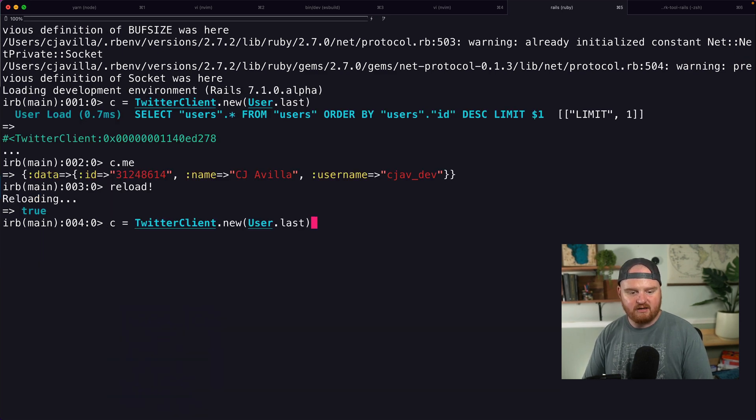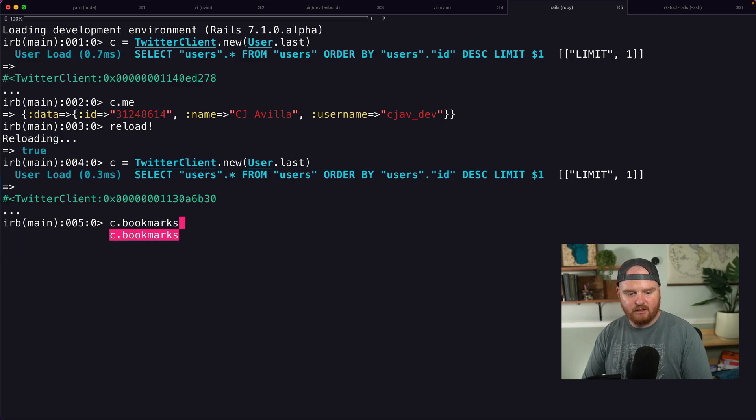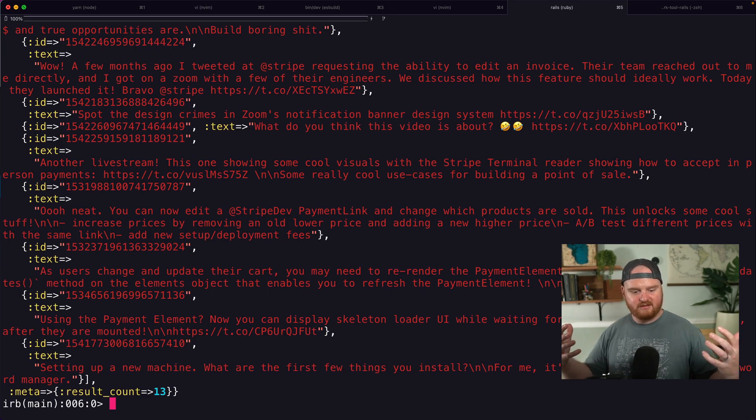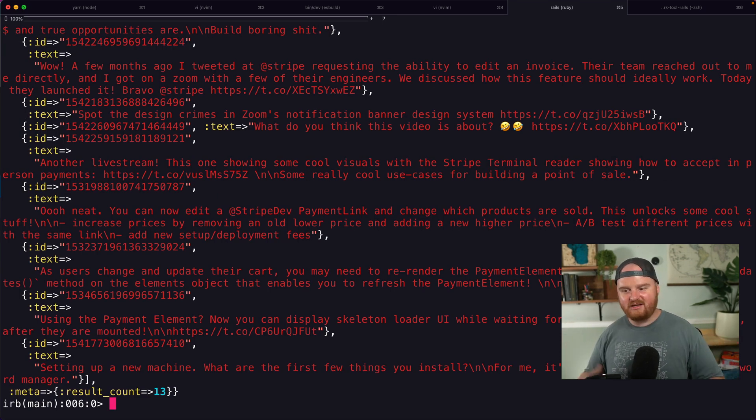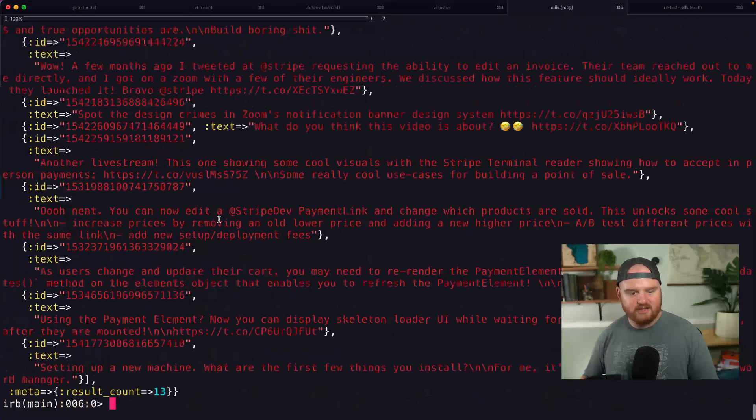So if I just say reload c.bookmarks, no, I need a new instance of a Twitter client. c.bookmarks. Boom. There's our bookmarks. Isn't that so quick and easy? I love it.